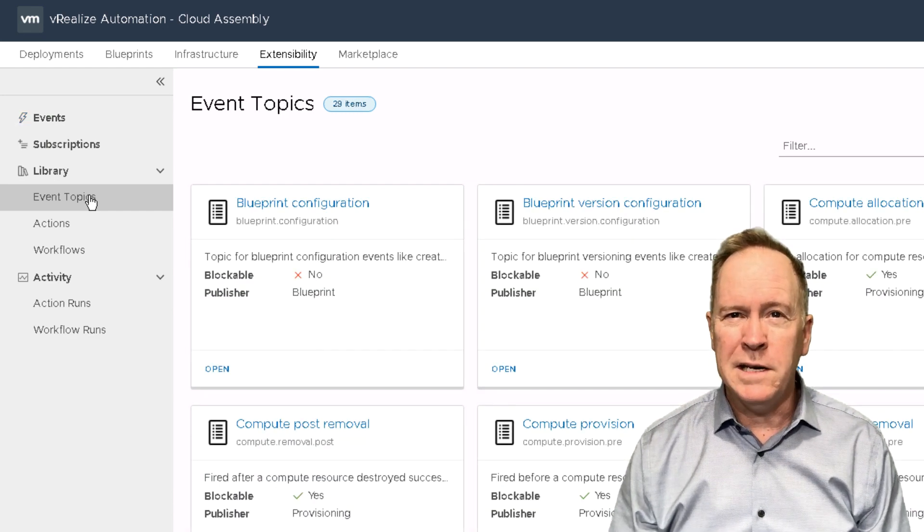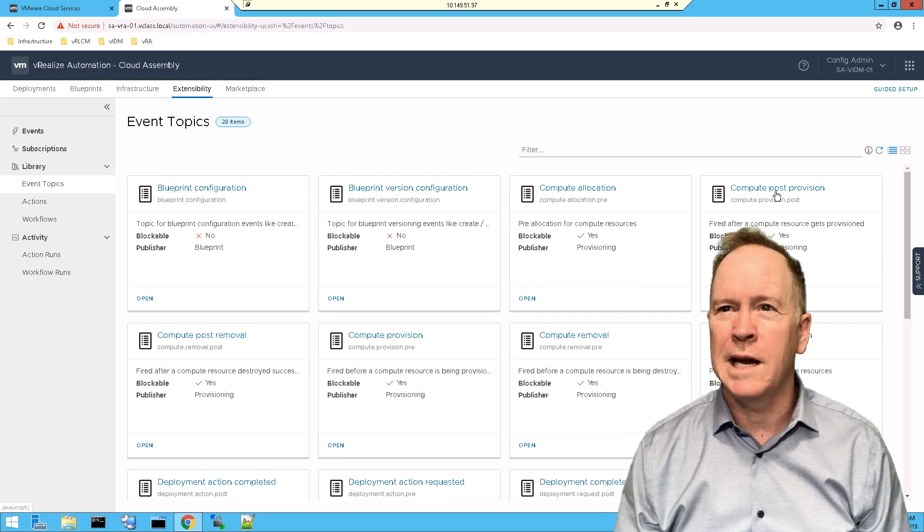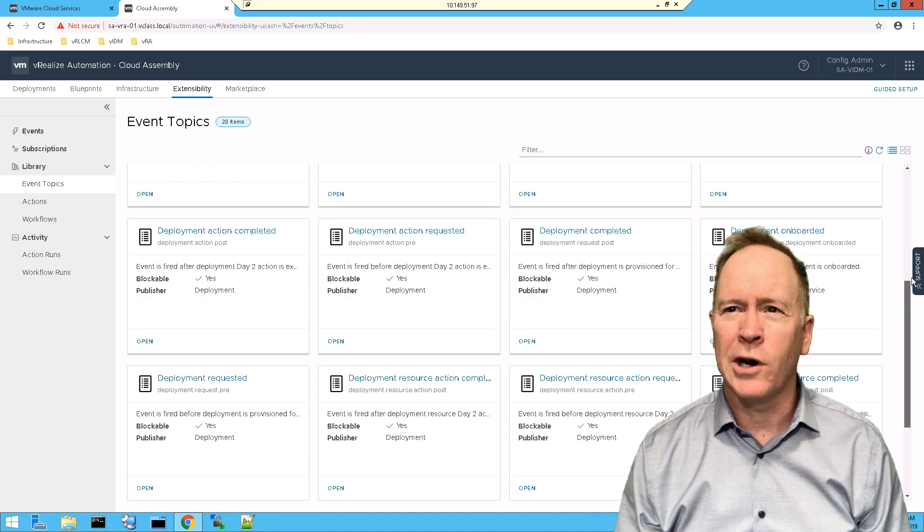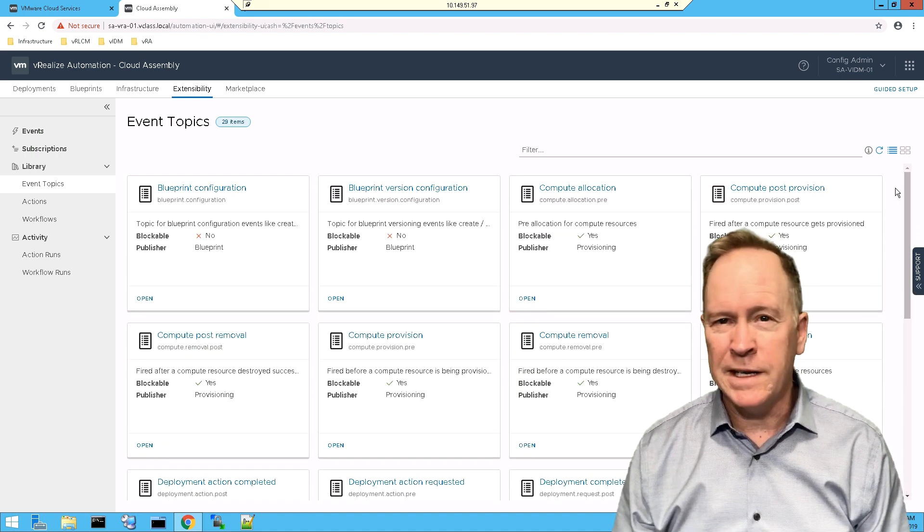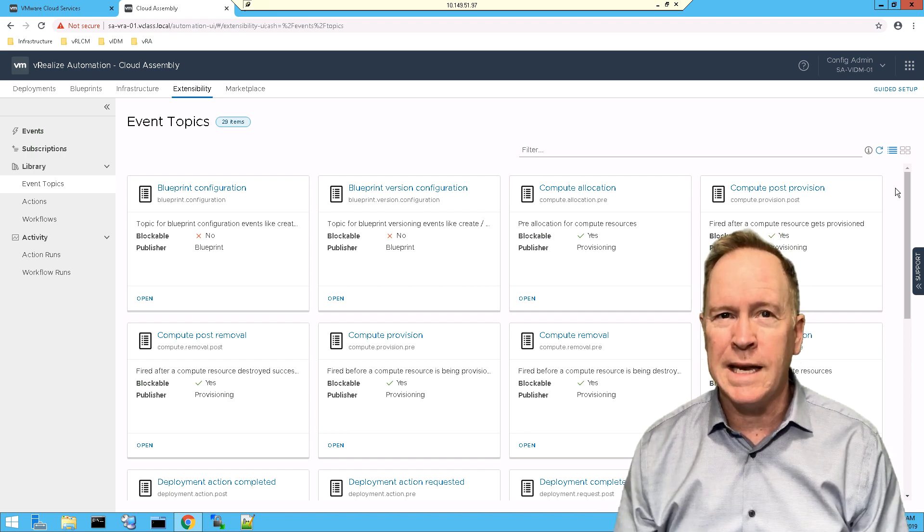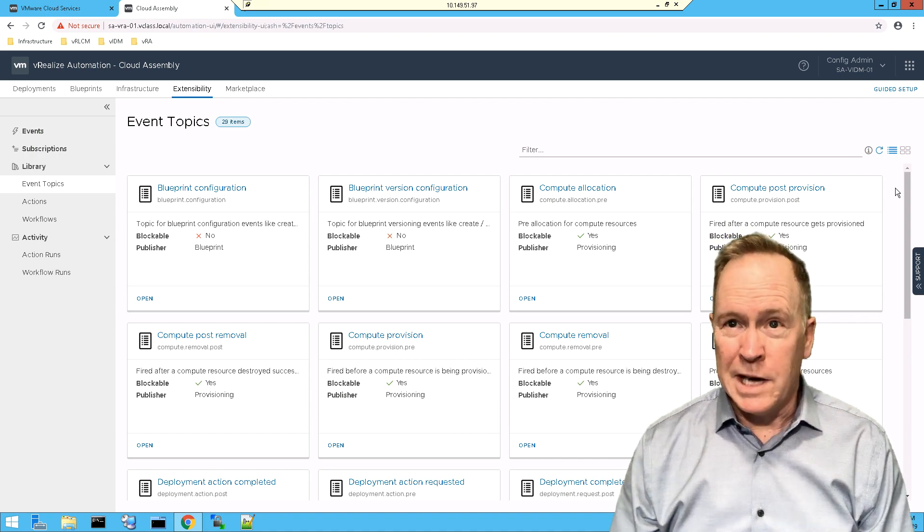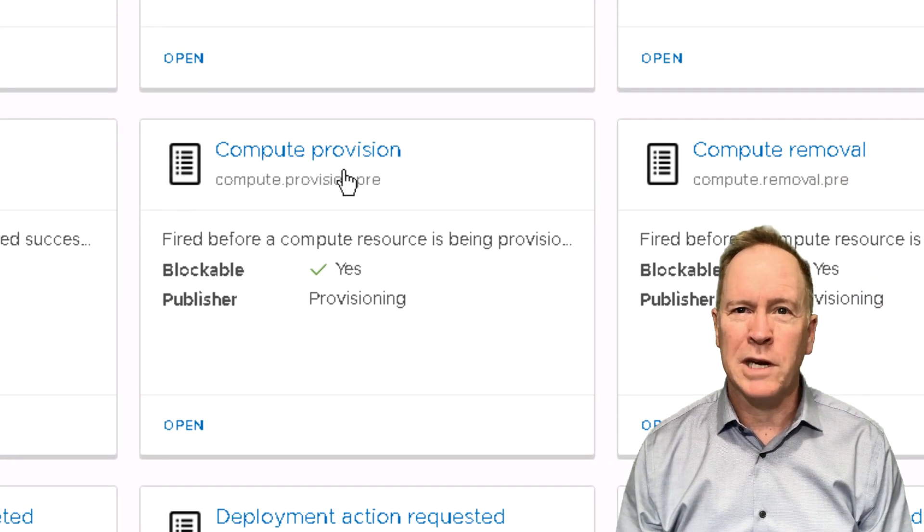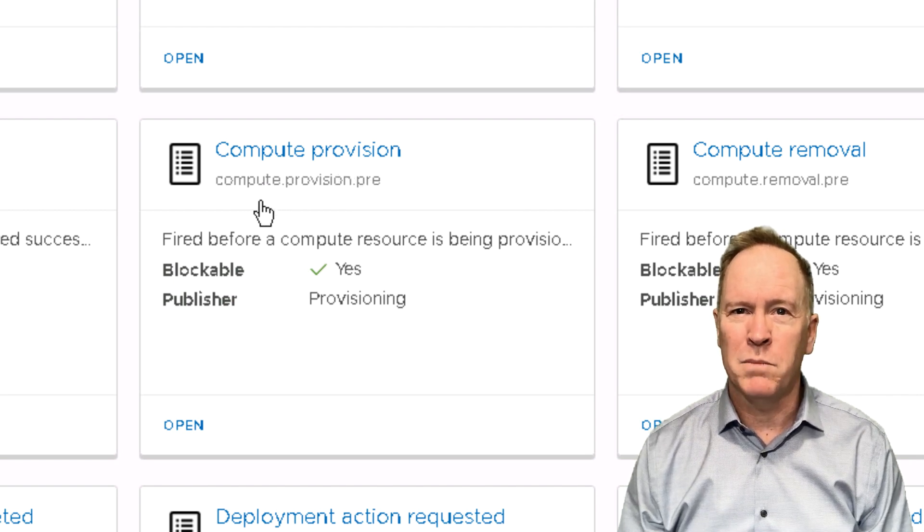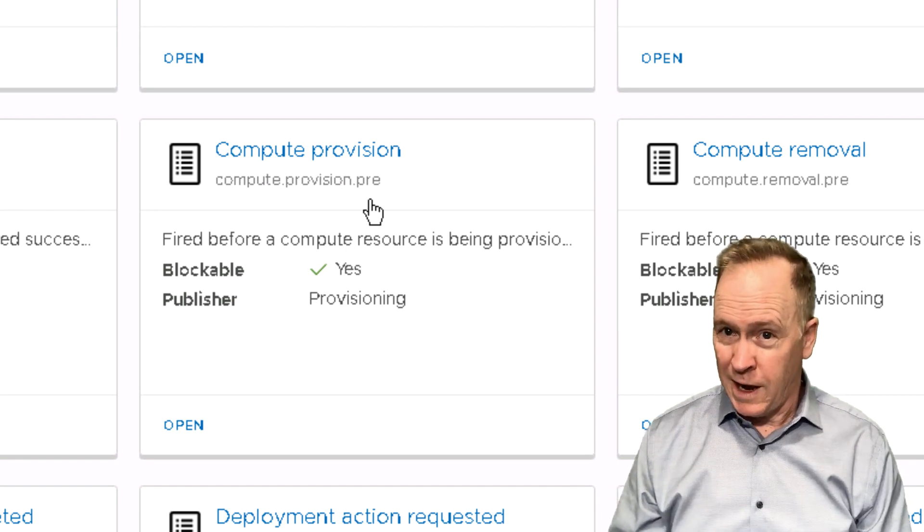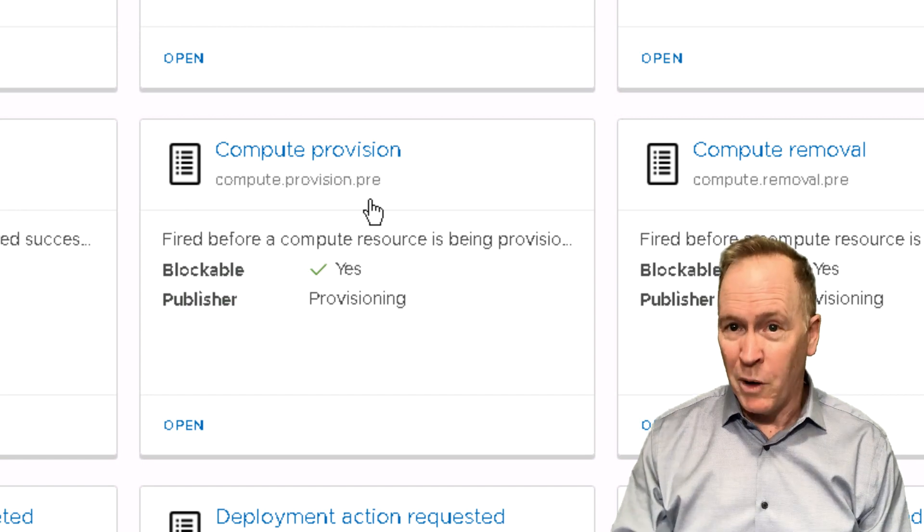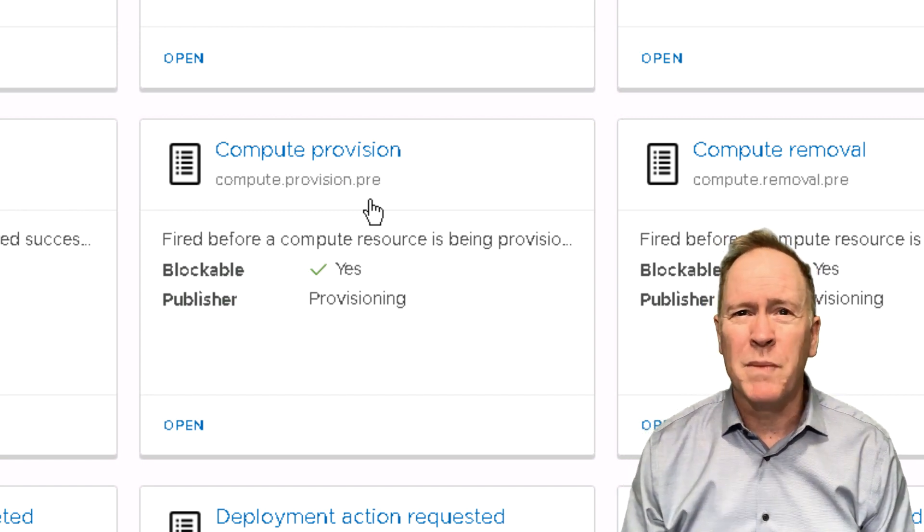So into event topics we go, and as you can see, we have 29 different cards, 29 different event topics defined by vRealize Automation 8. Each of these event topics has a name, such as compute provision, and additionally, there's a dotted version of the name, compute.provision.pre. I found these event topics made a lot more sense to me once I understood both the name and the dotted notation.